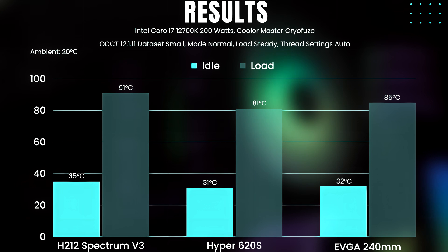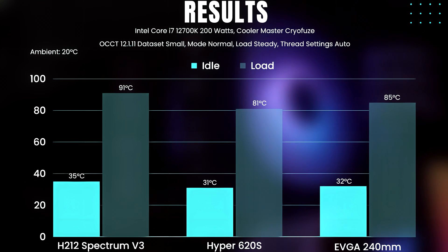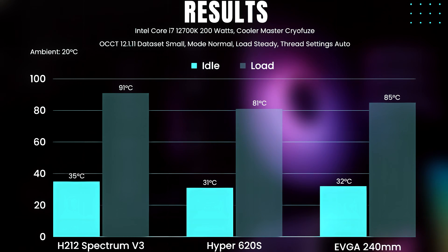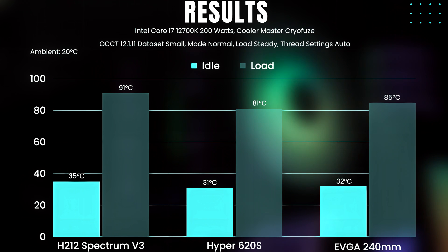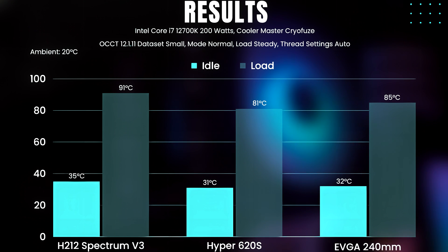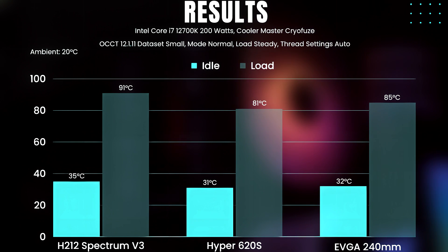I should add that the Hyper 620s was the noisiest of the three we have tested. It won at the cost of noise.